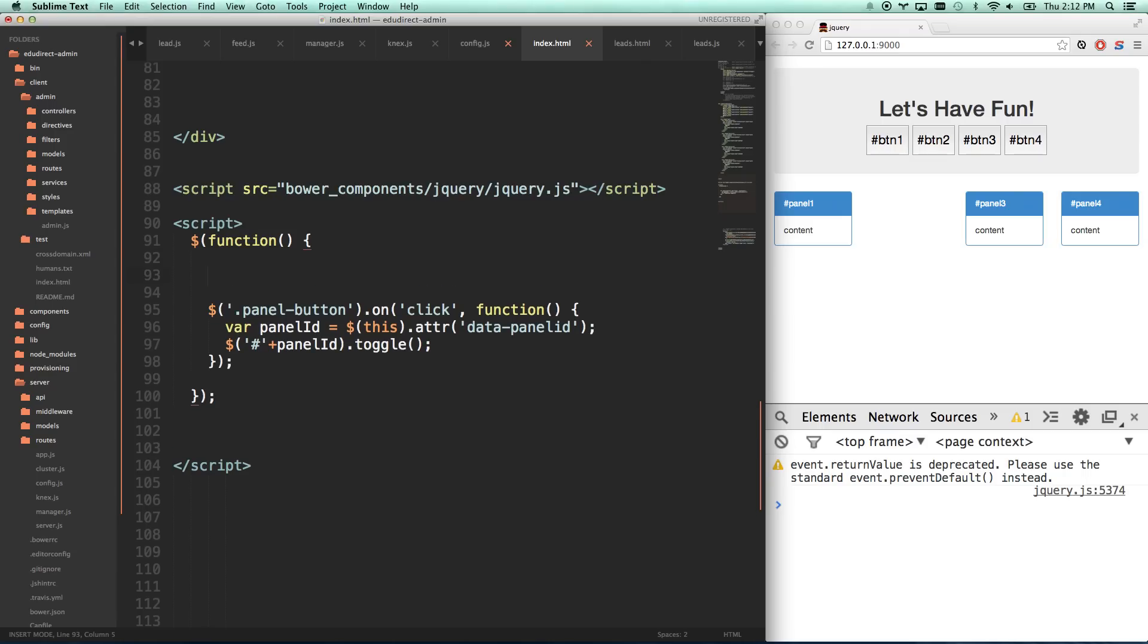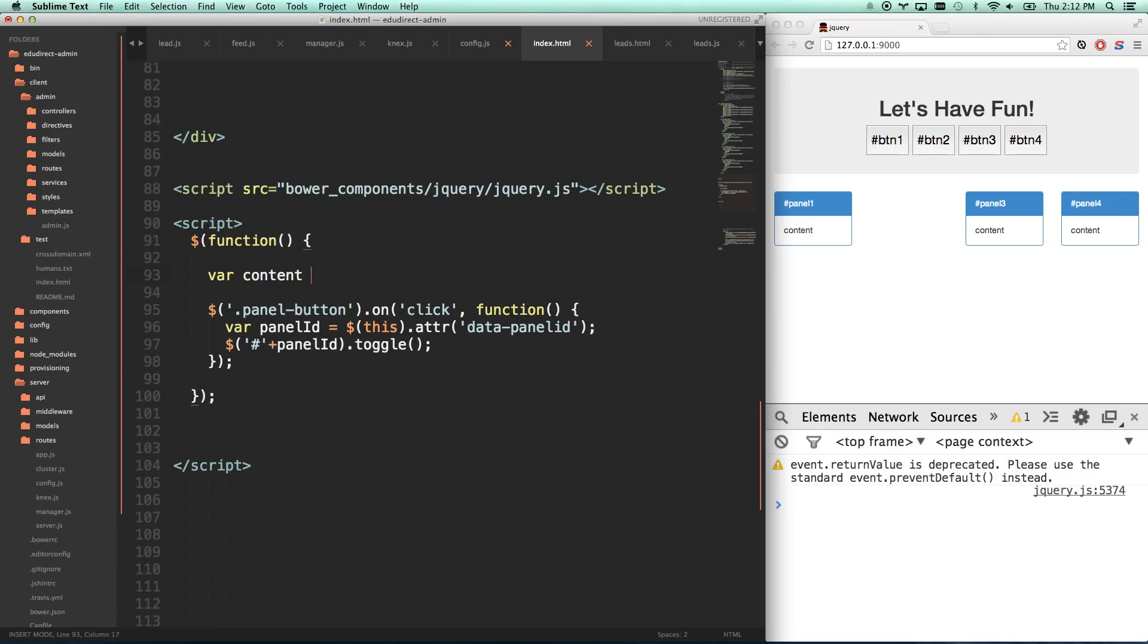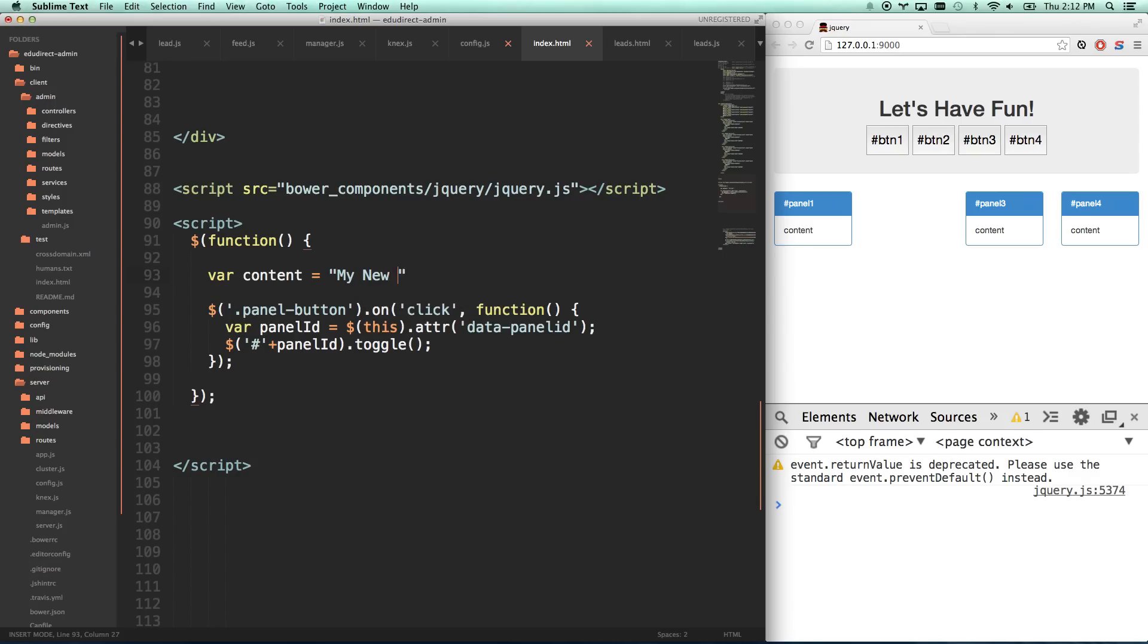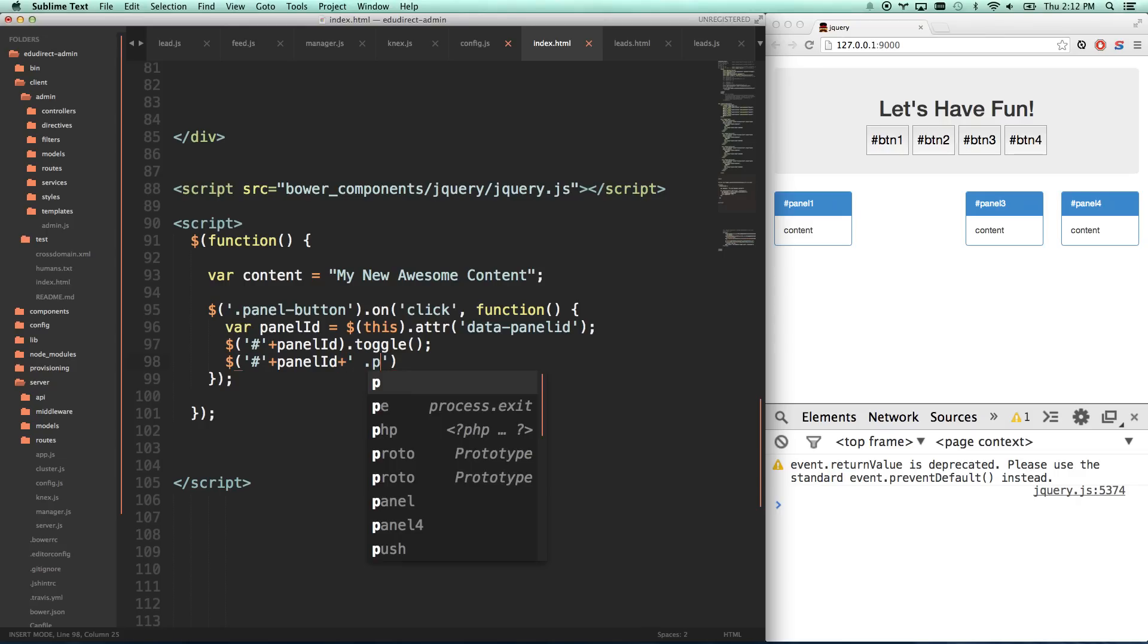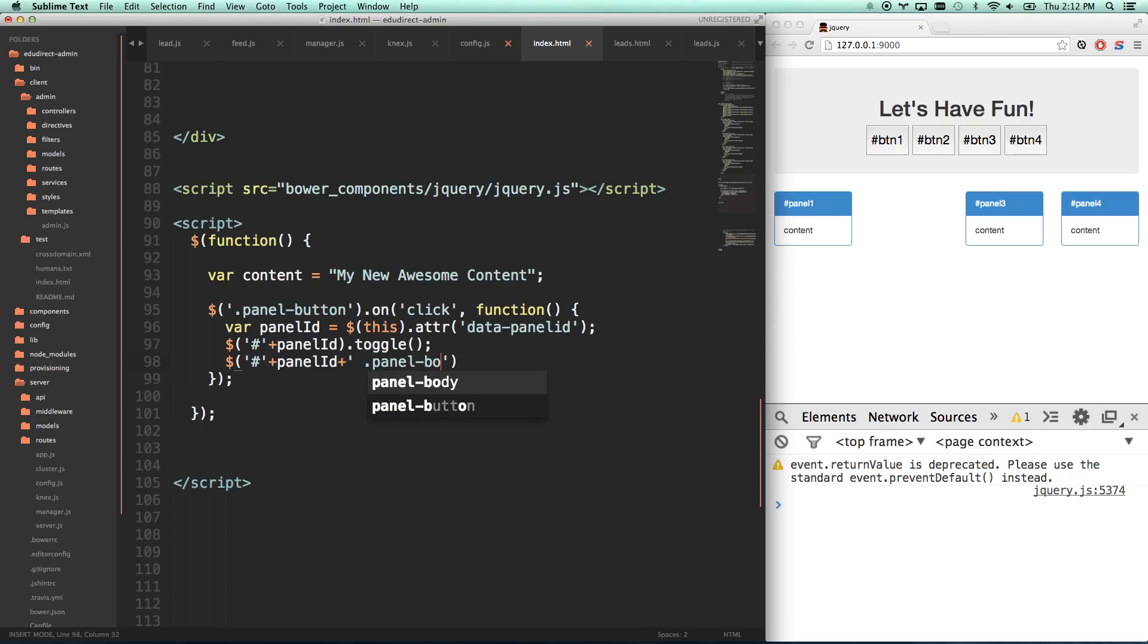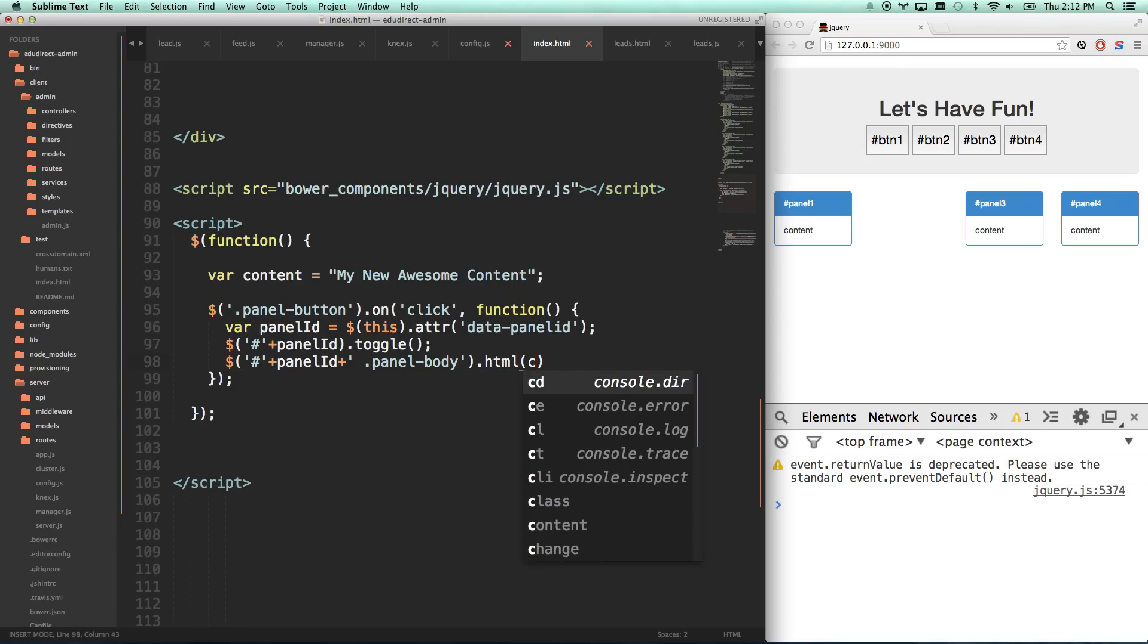So what I can do is var content equals my new awesome content. So now I can not only toggle it, but I can make sure that panel ID plus panel-body HTML is content.